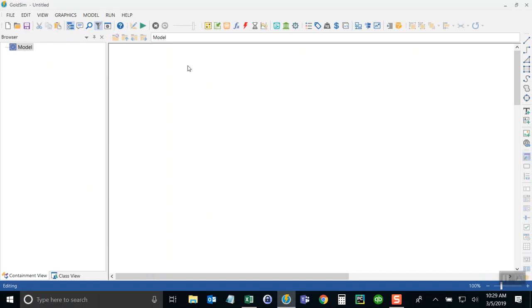Alright, so in GoldSIM, the easiest way to do this is to simply copy and paste. Now we could load the data from the file and just read it from Excel automatically, but for now I'm just going to copy and paste the data and put it right into what's called a time series.